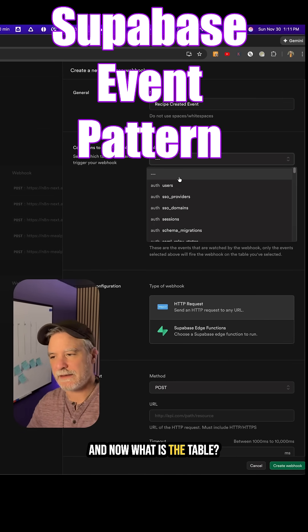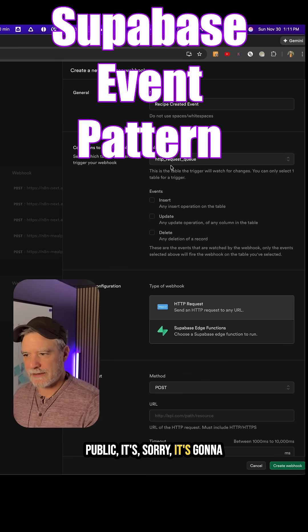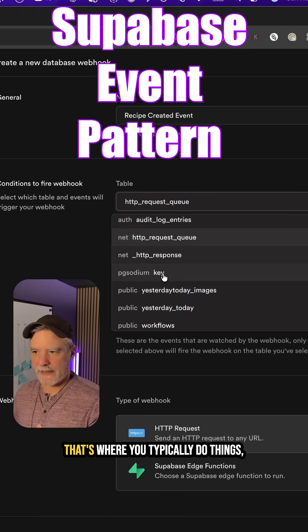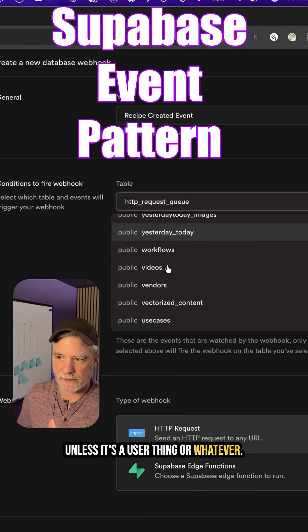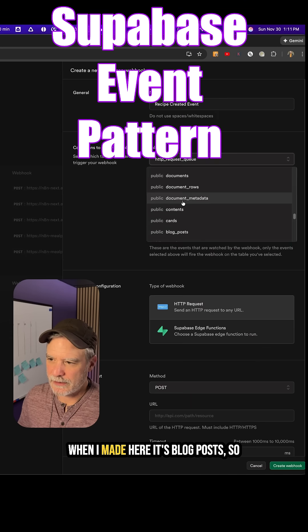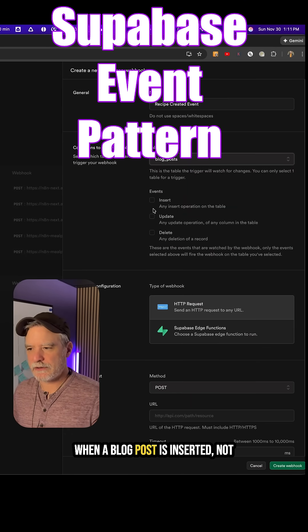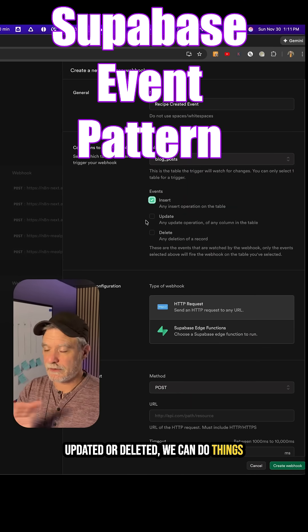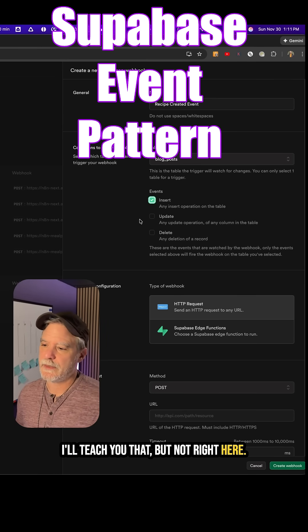Now, what is the table? As I mentioned in the first part, it's going to be in the public schema — that's where you typically do things unless it's a user thing or whatever. In this case I'm going to look for the blog post table I made here. So when a blog post is inserted — not updated or deleted — we can do things there, but it gets more complicated and I'll teach you that, just not right here.